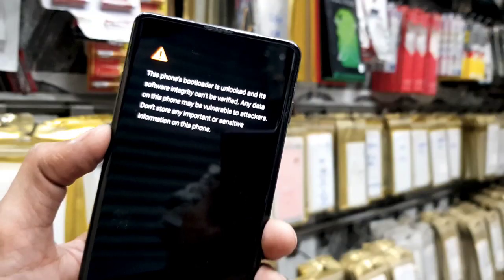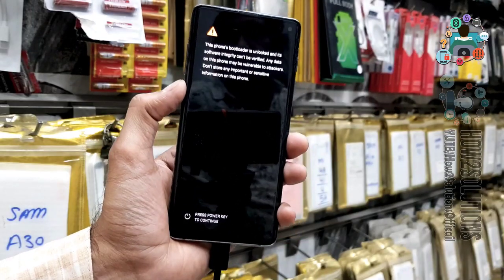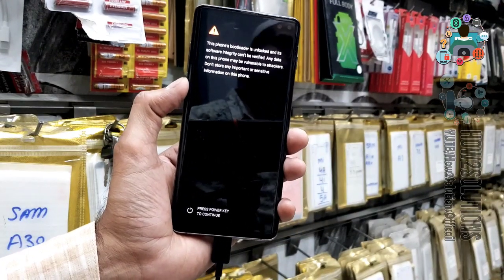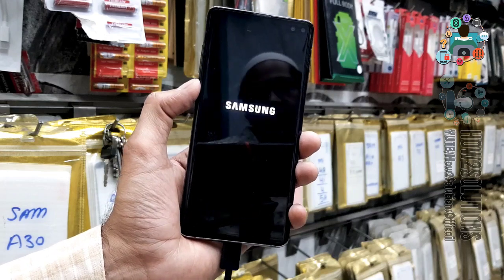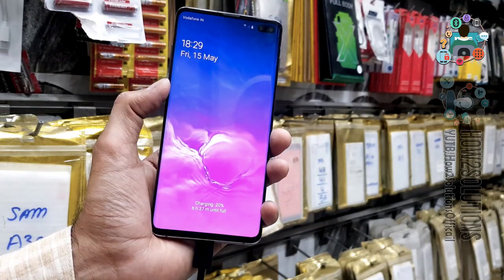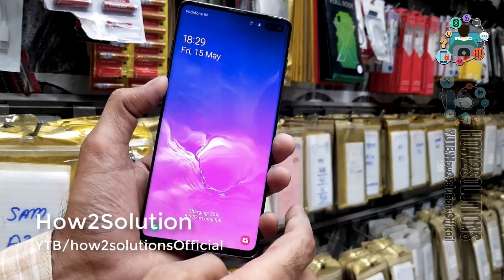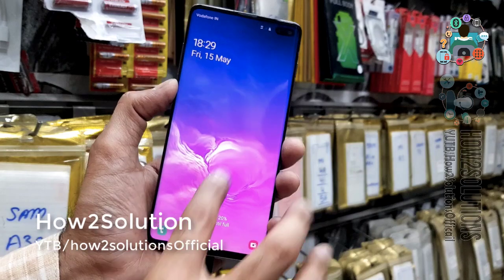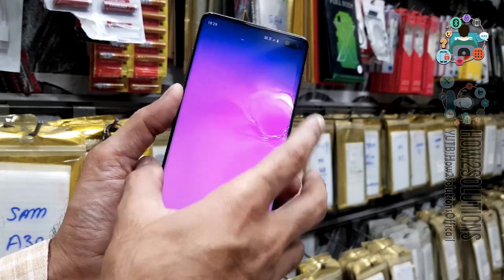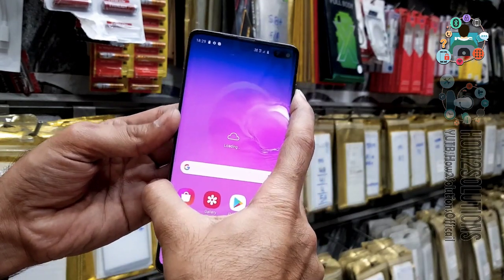Now you can see here — first of all let me show you that this device is working perfectly. My device is on. Now let's start the fix solution.